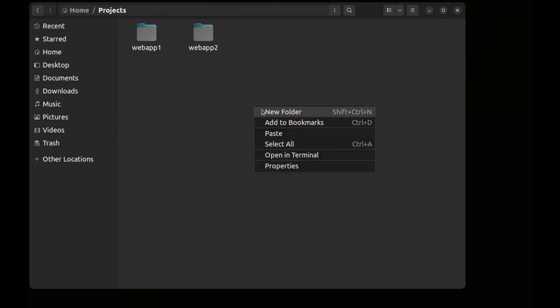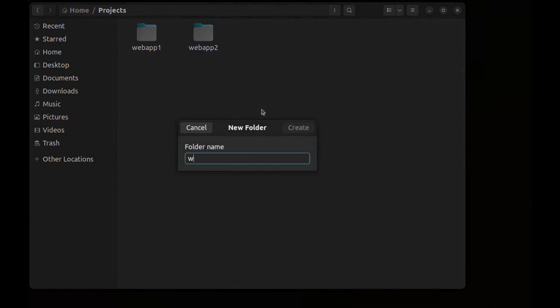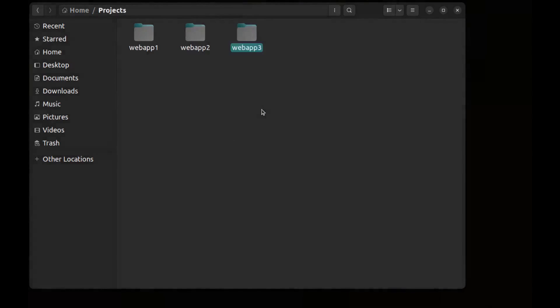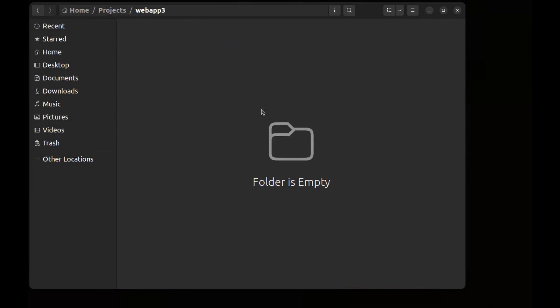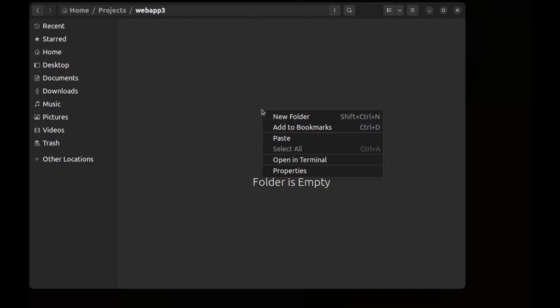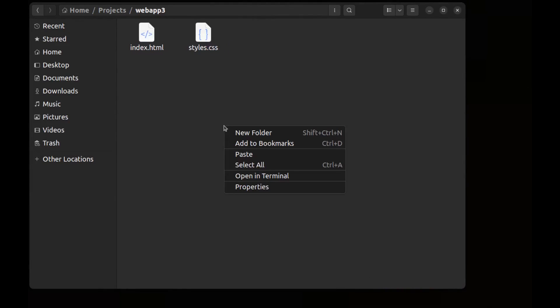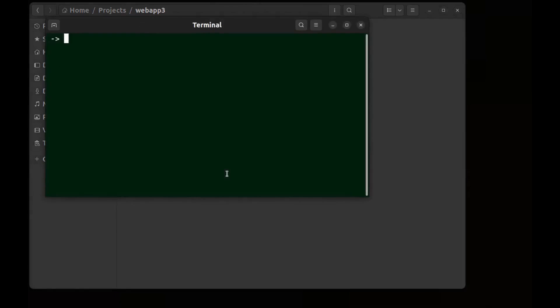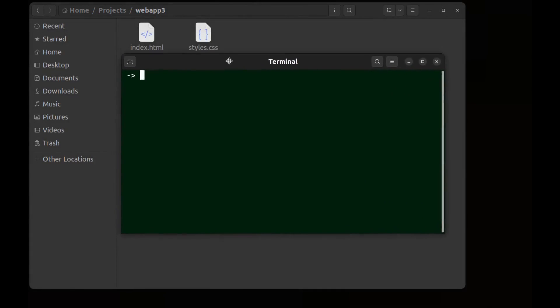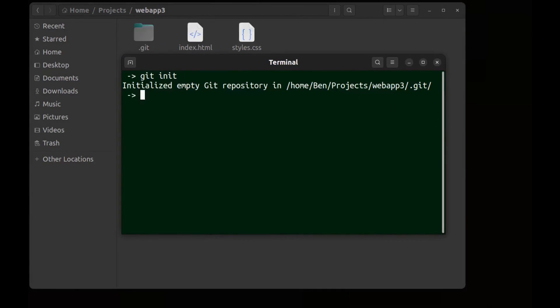Let me copy these files to create another repository. Webapp3. Paste them. Open a terminal. Git init, add all files.